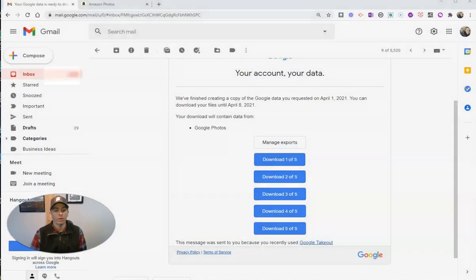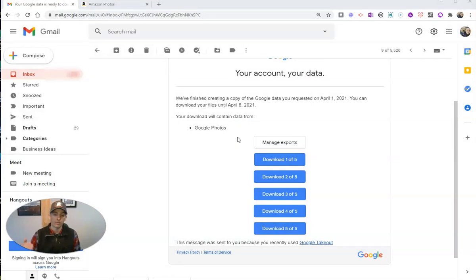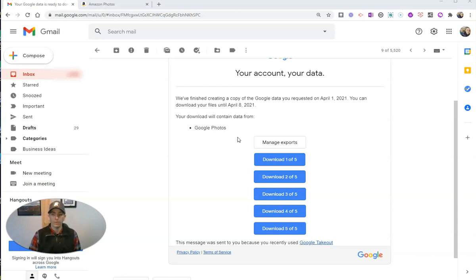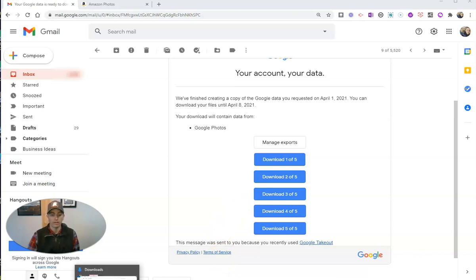So the follow-up to that is you'll see here, I got this email from Google that has five downloads for me that contain all of the photographs that I had stored in my Google account. Now, it's a massive file. Each one of those is a massive download.